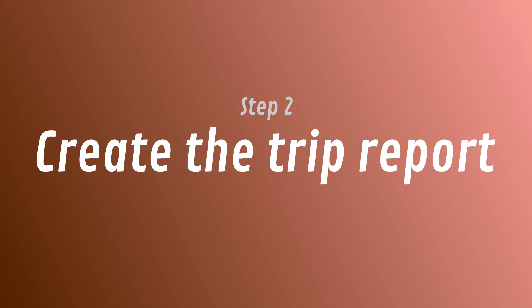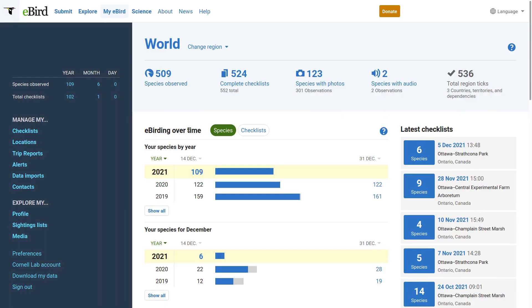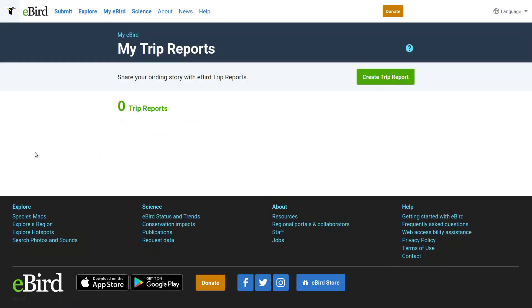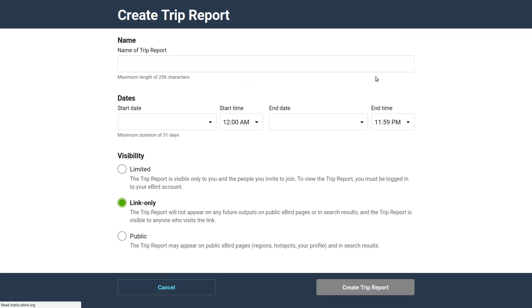How do we make the eBird trip report? In eBird, under the My eBird tab, go to the left and click Trip Reports. Now click the Create Trip Report button.